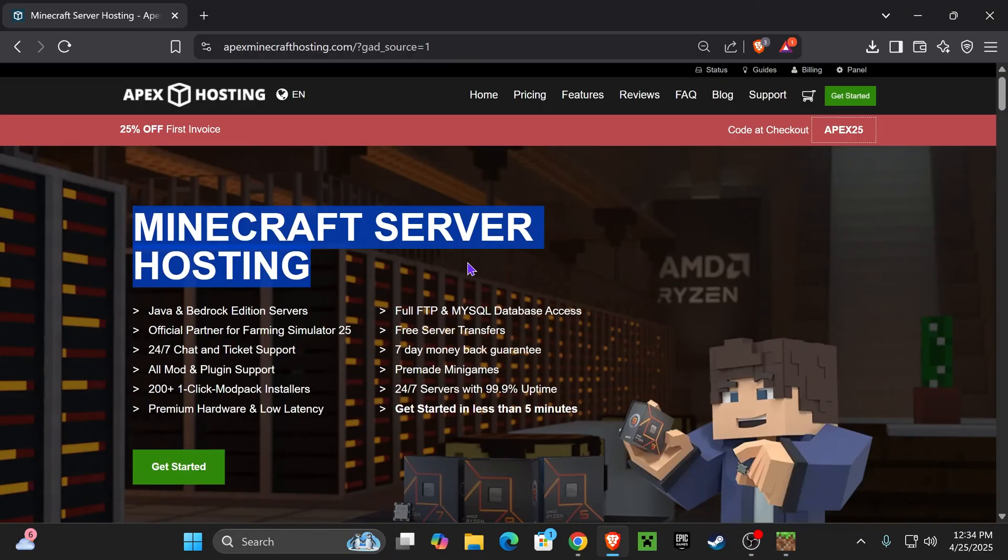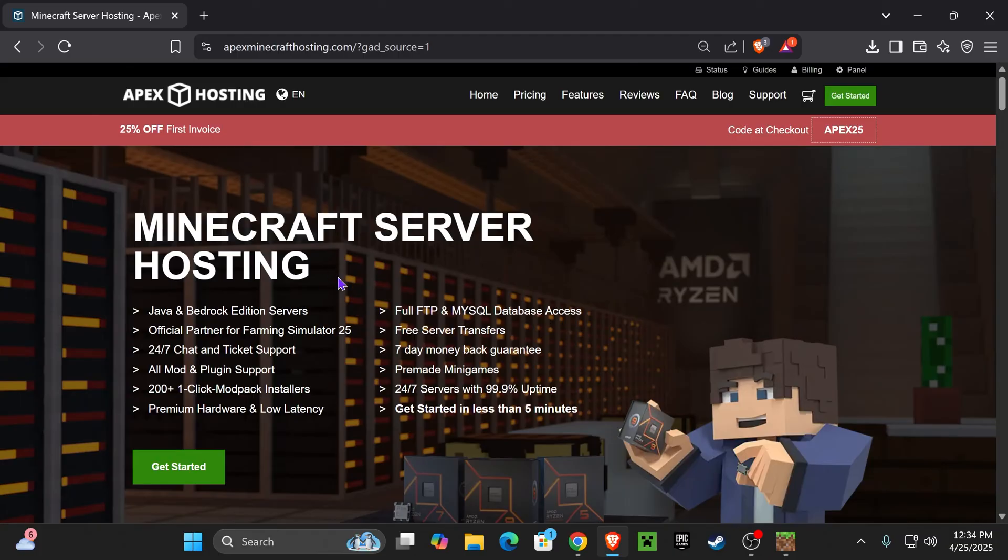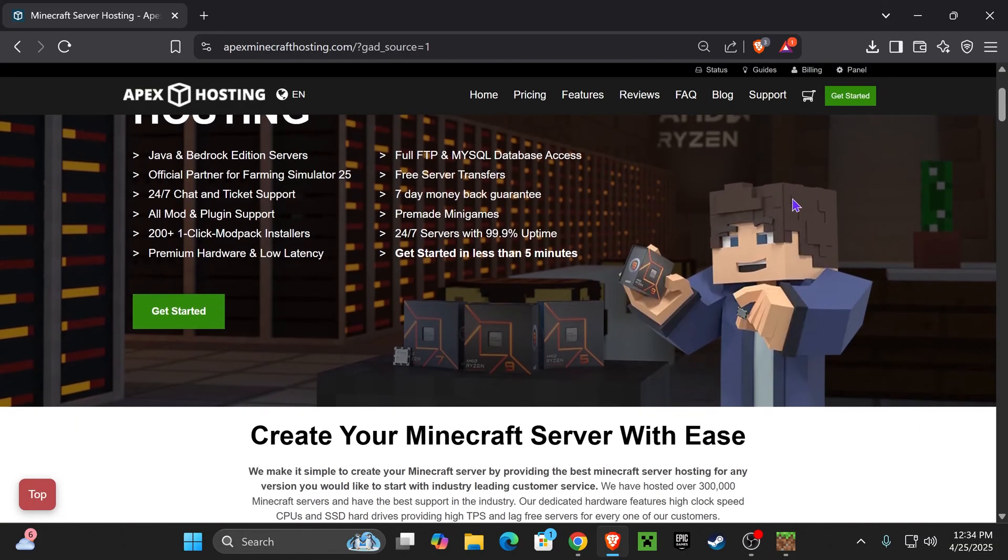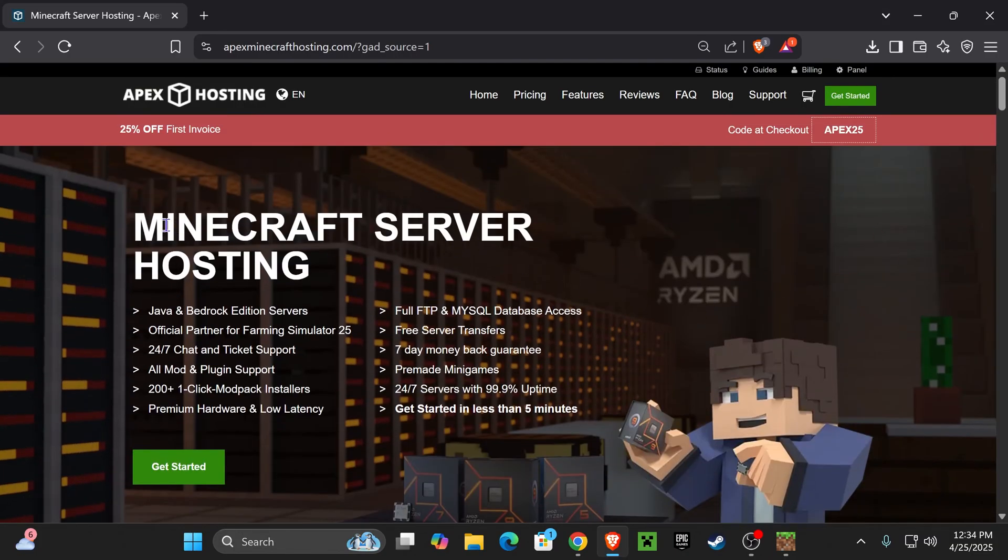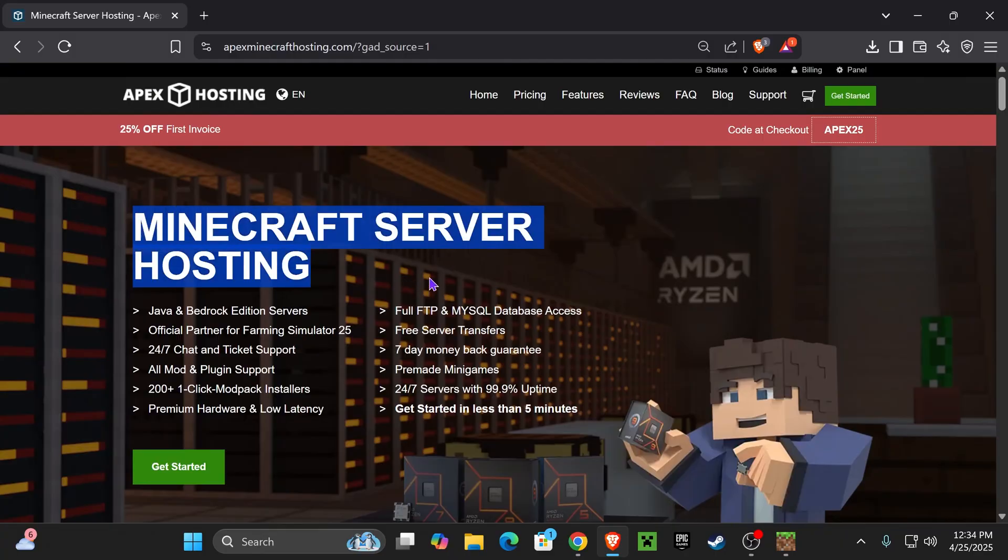Also, sometimes a server you might be trying to play might be offline for the time, so that's why I always recommend creating your own server. If you want to do that super quick, hands-off, where you don't have to do anything, just click on the first link in the description.